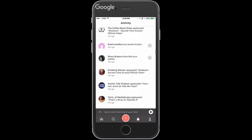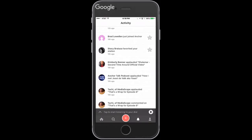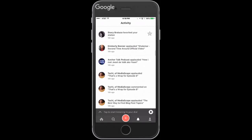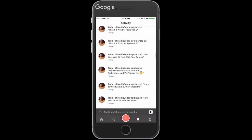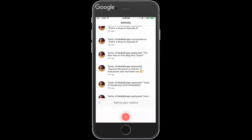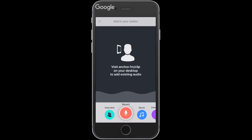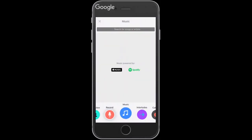Commenting and calling in are features you'll see with the plus symbol. You can also do interviews — I'll cover that later. You can add music tracks from Spotify or Apple Music on your phone.